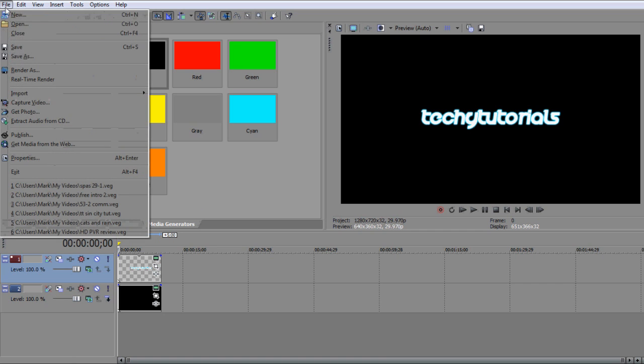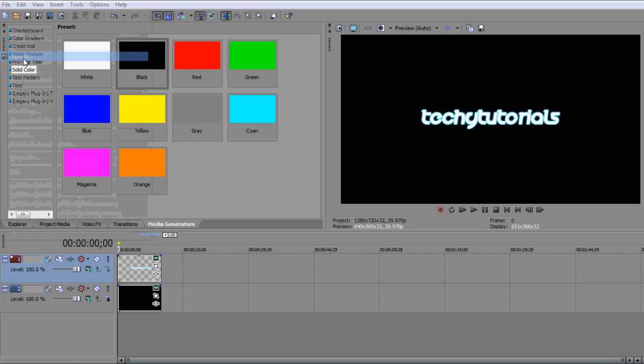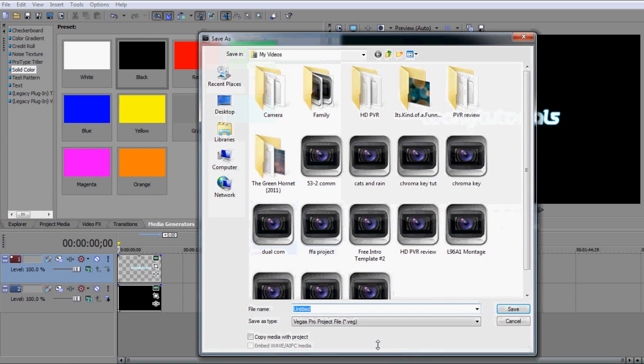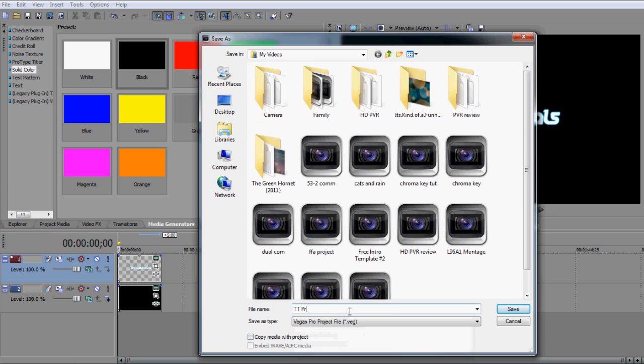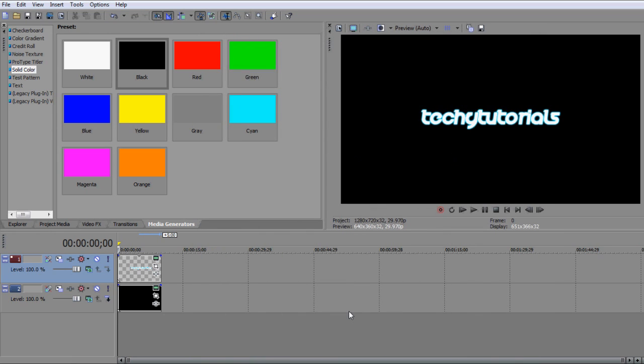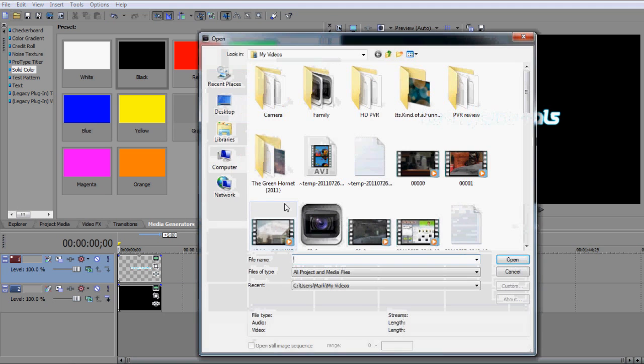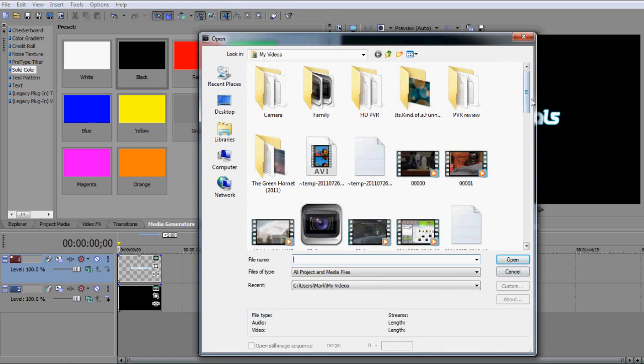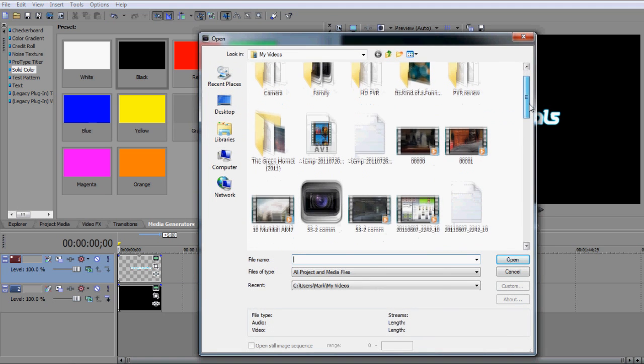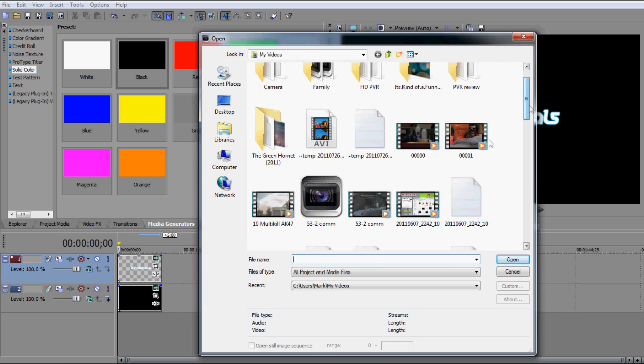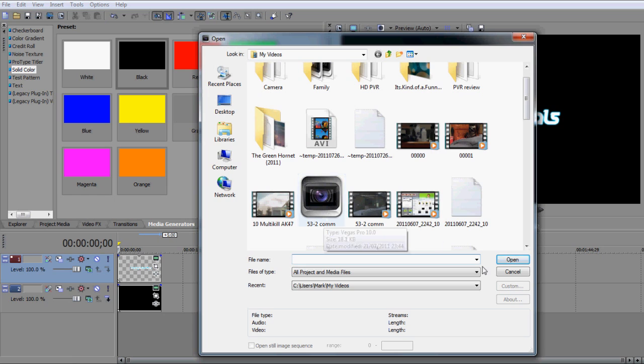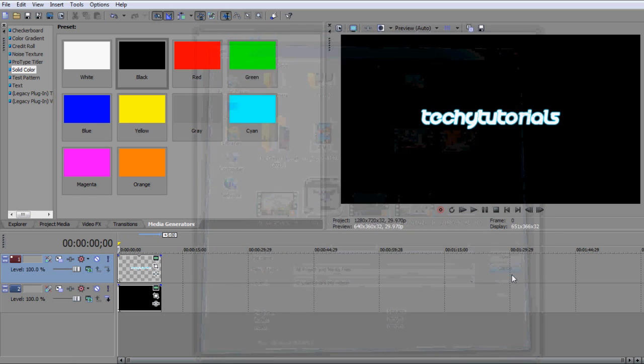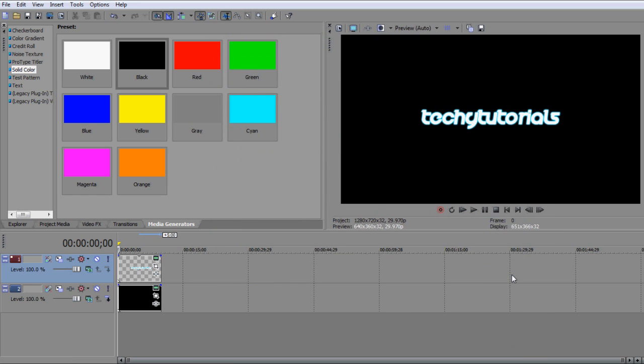So what happens is, when you go to File and Save As, you can save your projects. We're going to say TT Project File, Save, and that's done. Now what that does is it saves it as a VEG file. This is a Sony Vegas file. Sony Vegas files have this logo, or if you're in an older version, Pro 9, Pro 8, they'll have some Sony Vegas logo. What this means is that this is a project file, which means it can only be opened in Sony Vegas. So if you want to save your project and come back and edit it later, you go to File, Save As.